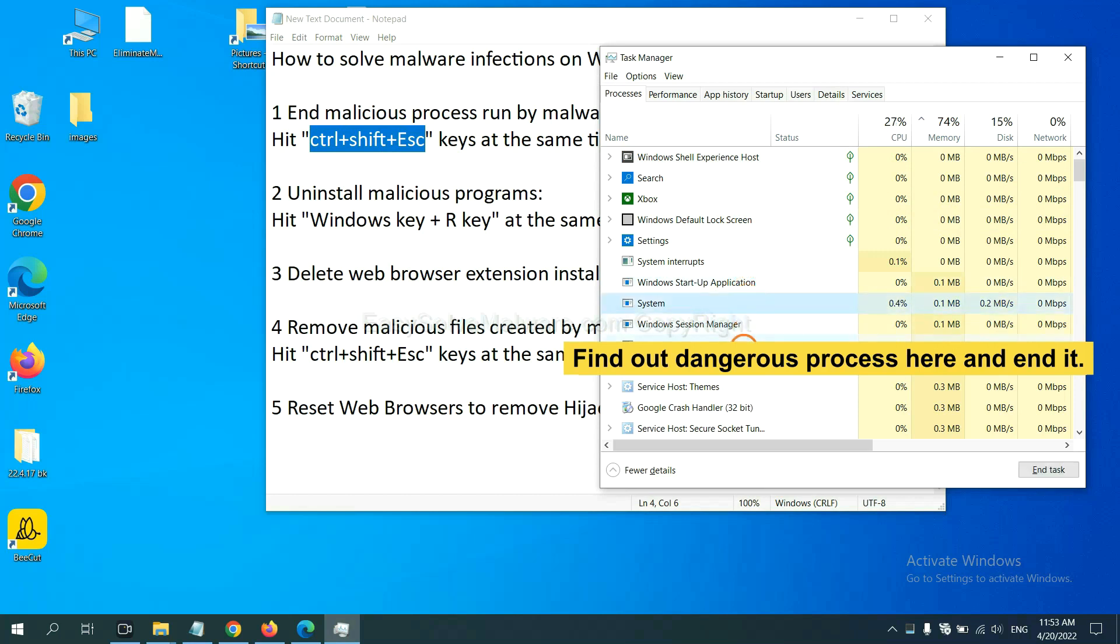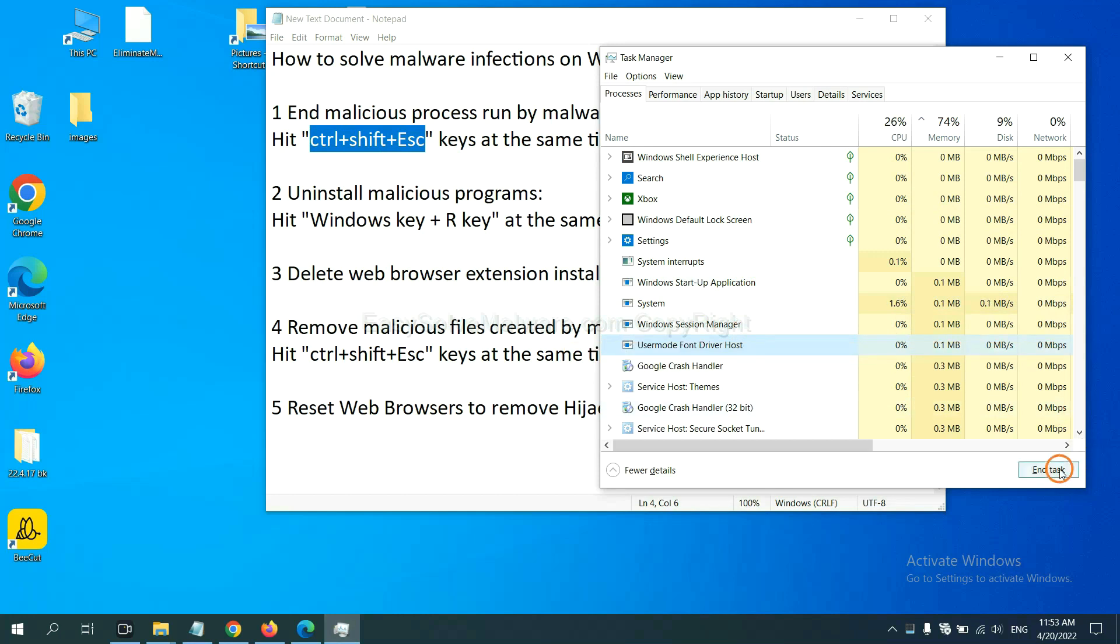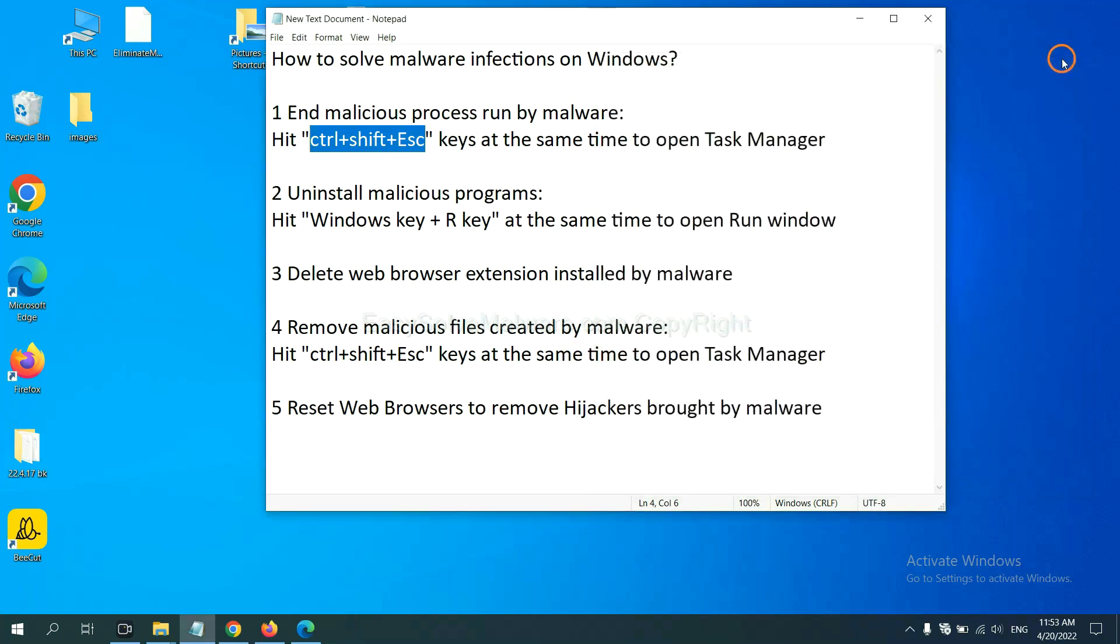For example, select one process and click here. Next, we need to uninstall malicious programs.